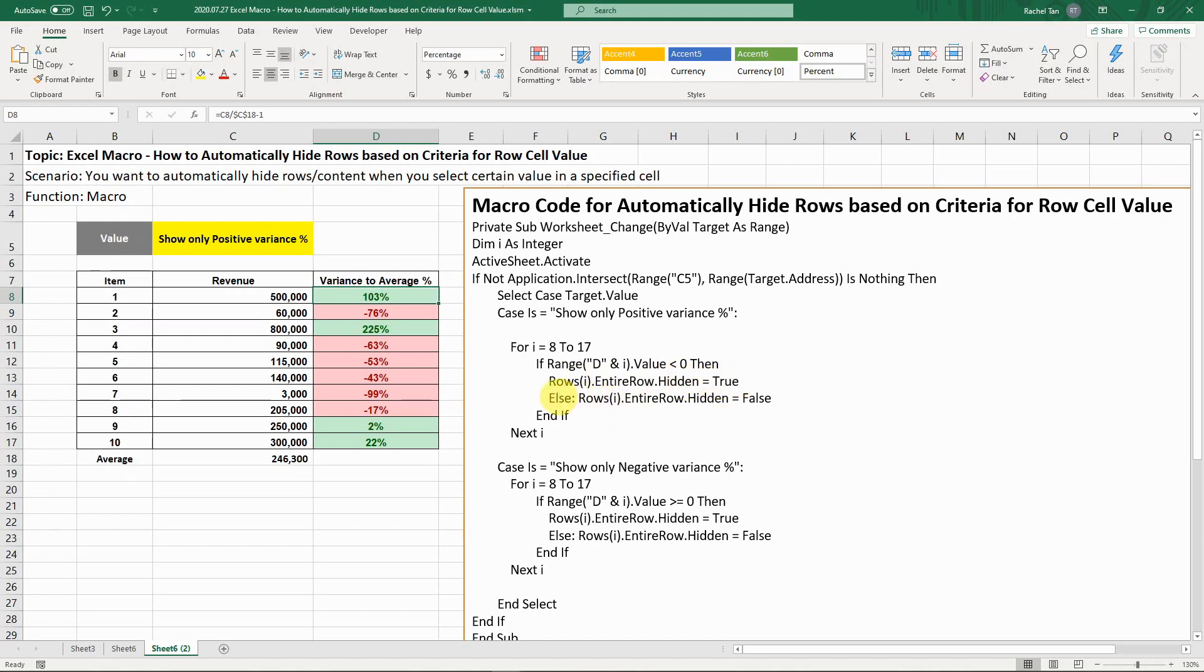If not, if the value is greater or equal to zero, then we show them. Then end if, and then you go to the next i, and you loop this for all the rows you have in scope, and then period.